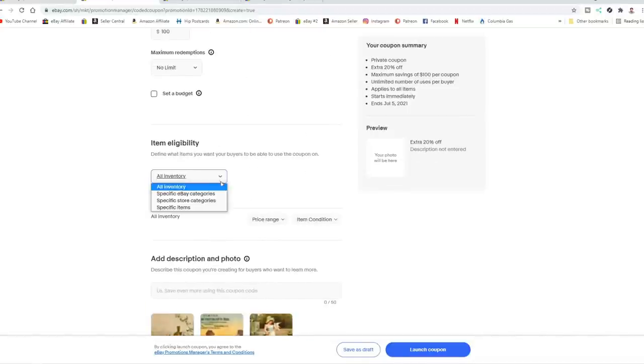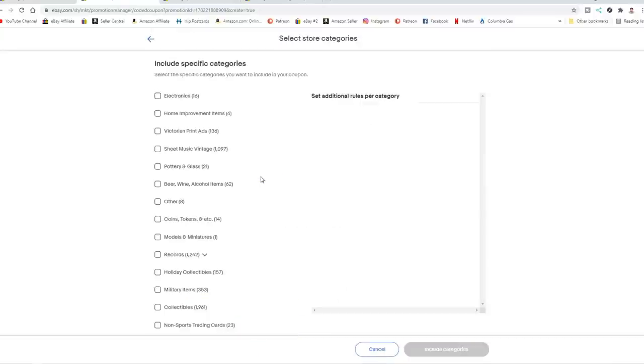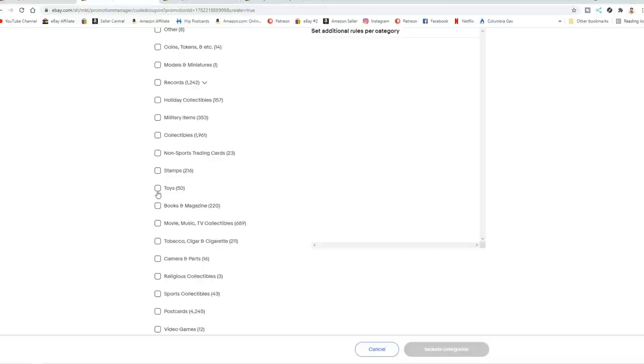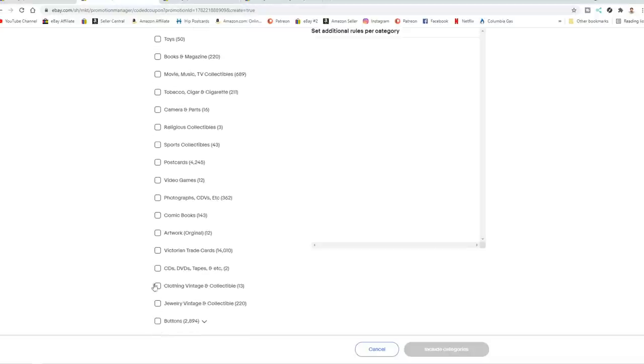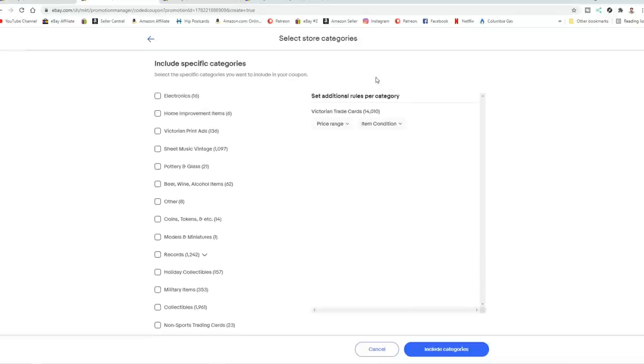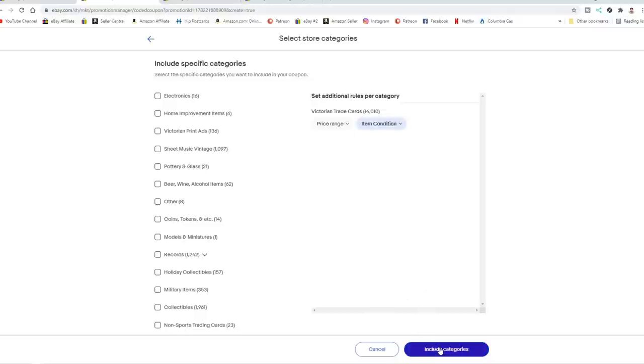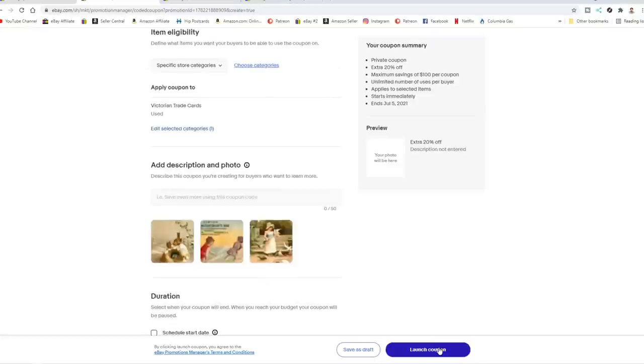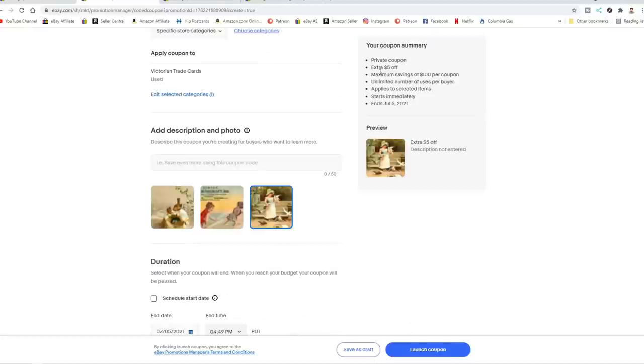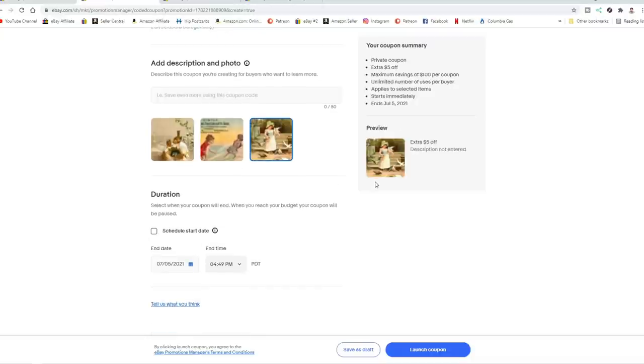Now you can pick by the specific inventory you want. So you can do your store categories. You can choose a specific category. Let's pick one down here. Let's pick Victorian trade cards. And then I can go ahead and go by price range and item condition as well. So I can pick used. I can leave the same price range if I want and then include the category in here. So the coupon is only good on the items that I have selected. It will give you a description of what it is. It'll tell you when it ends. Again, you can schedule it or you can start it now.